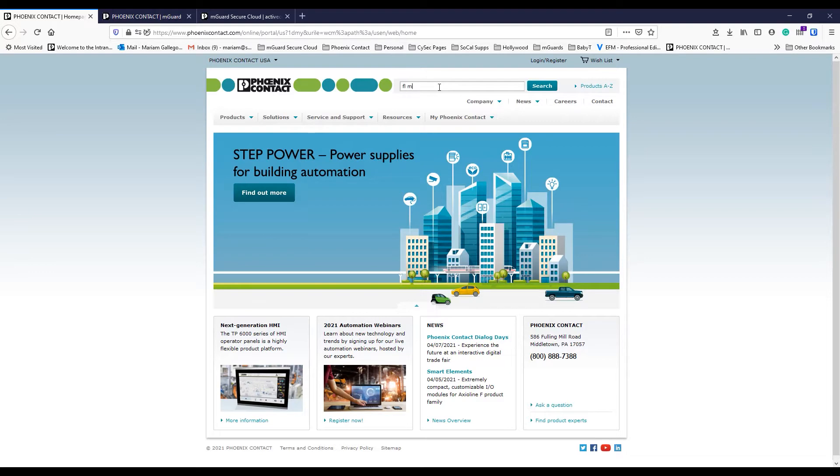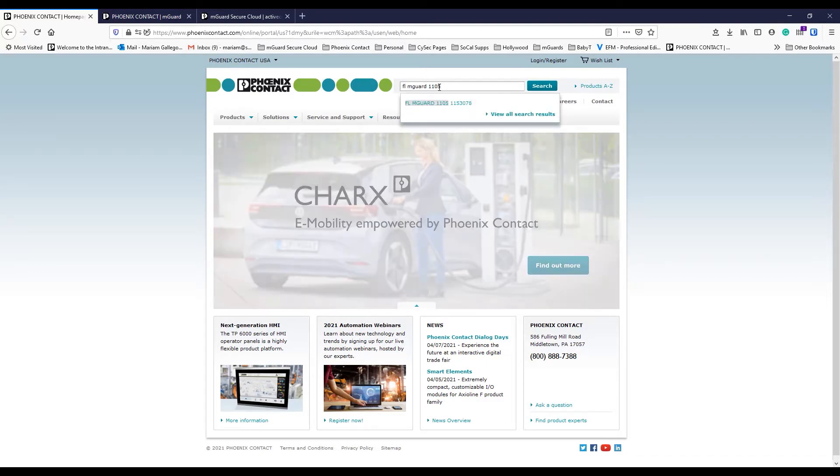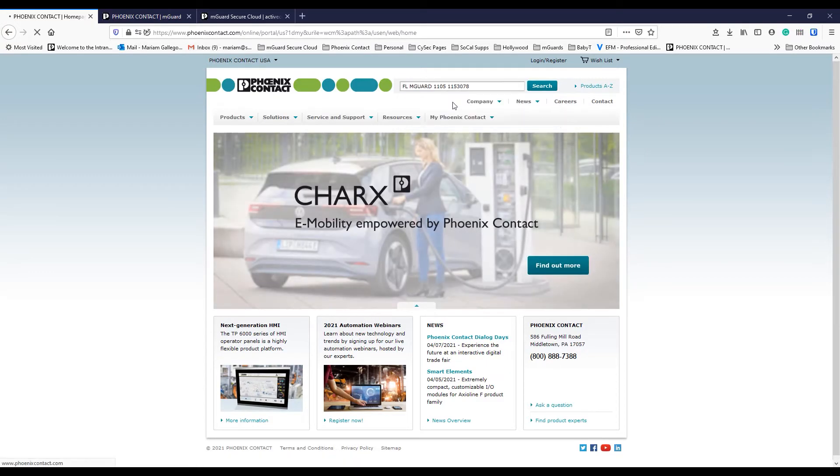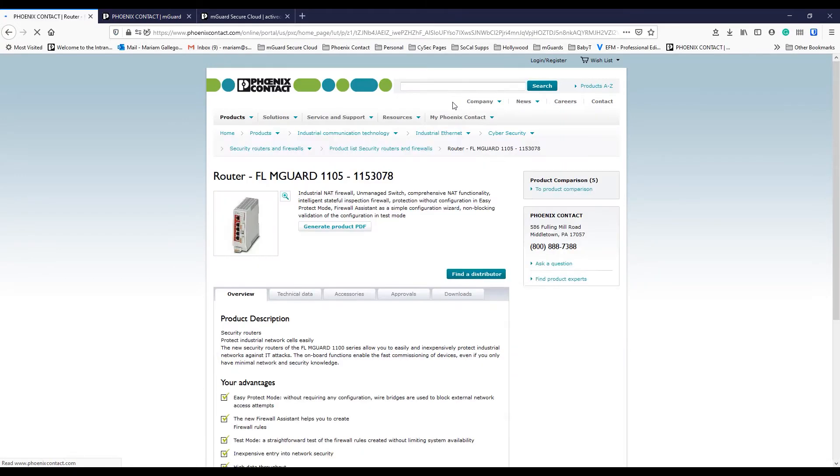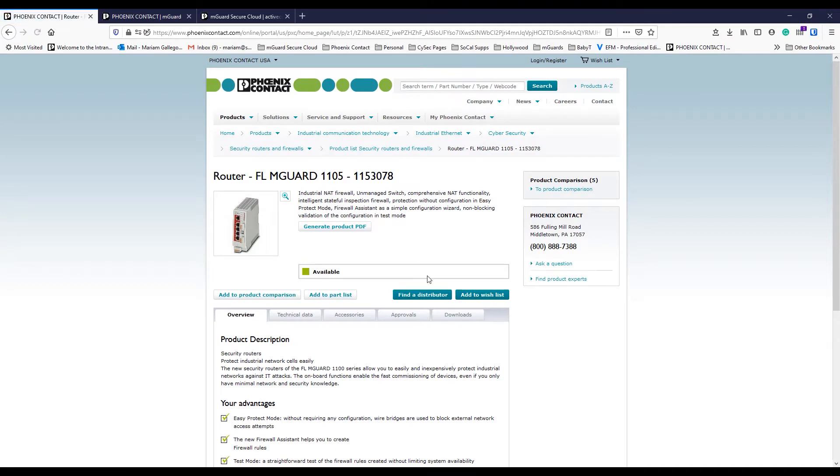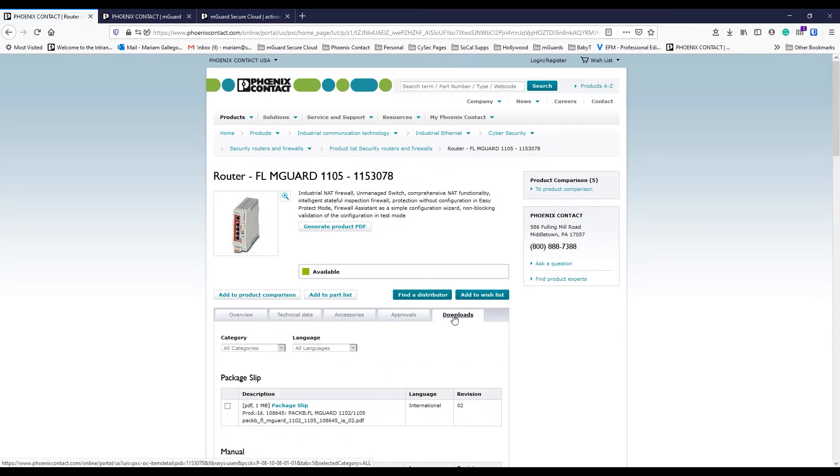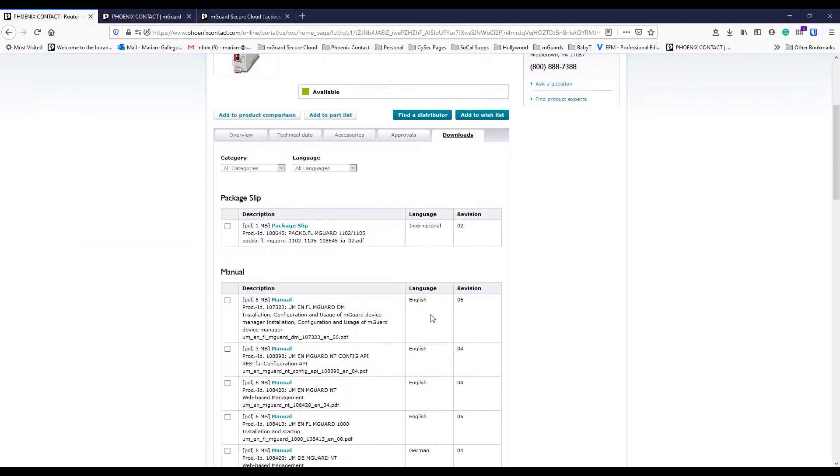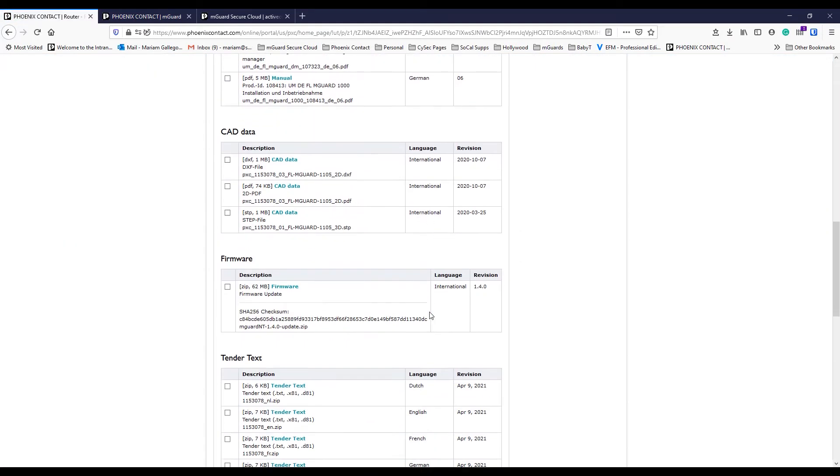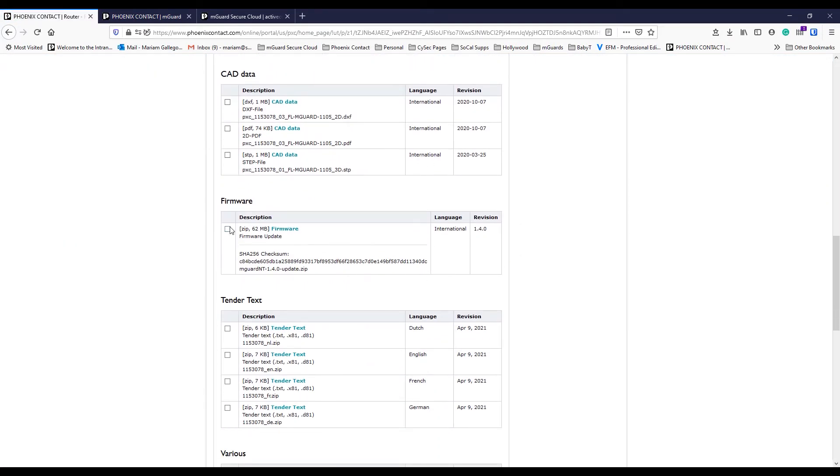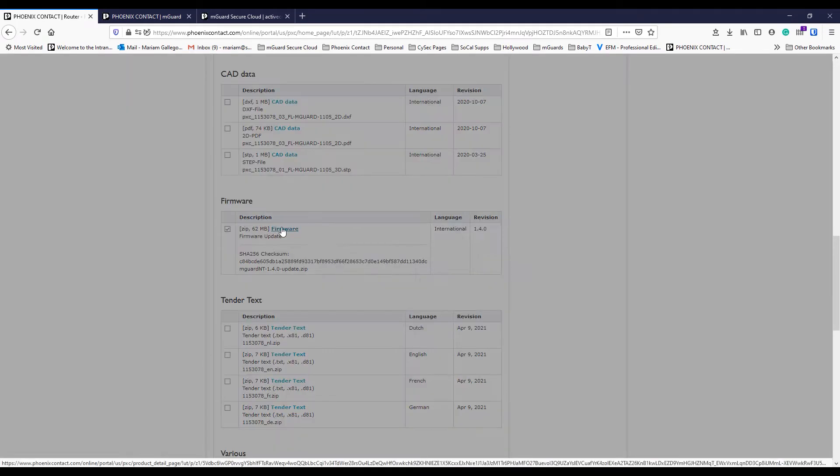If you haven't downloaded the latest firmware release, go to the Phoenix Contact website and search for your device part number. On that product page, go to the download step and scroll to find the firmware link.